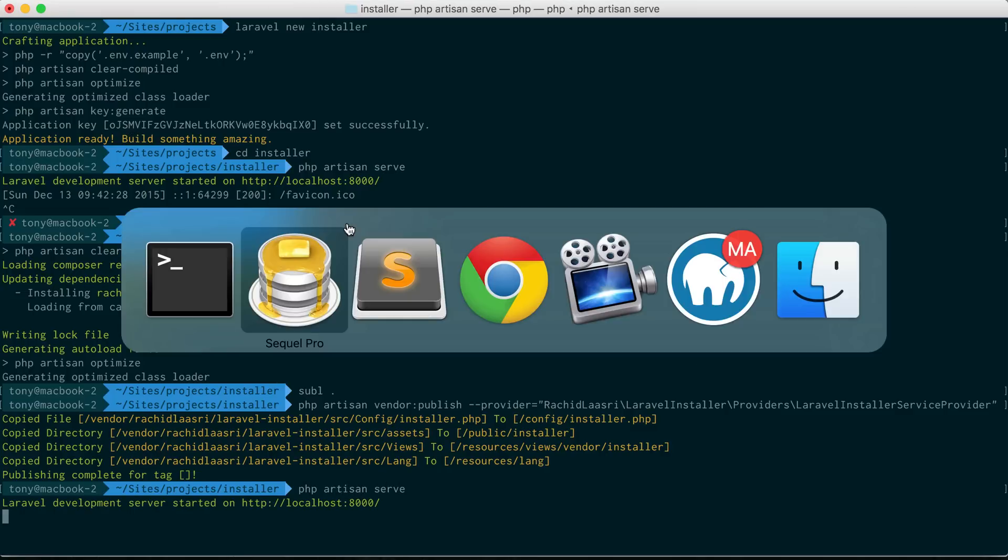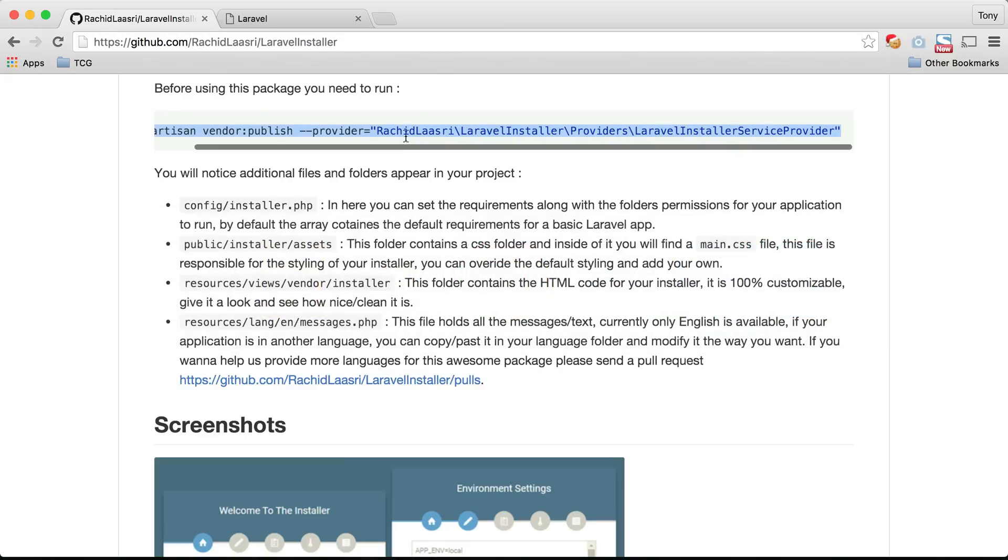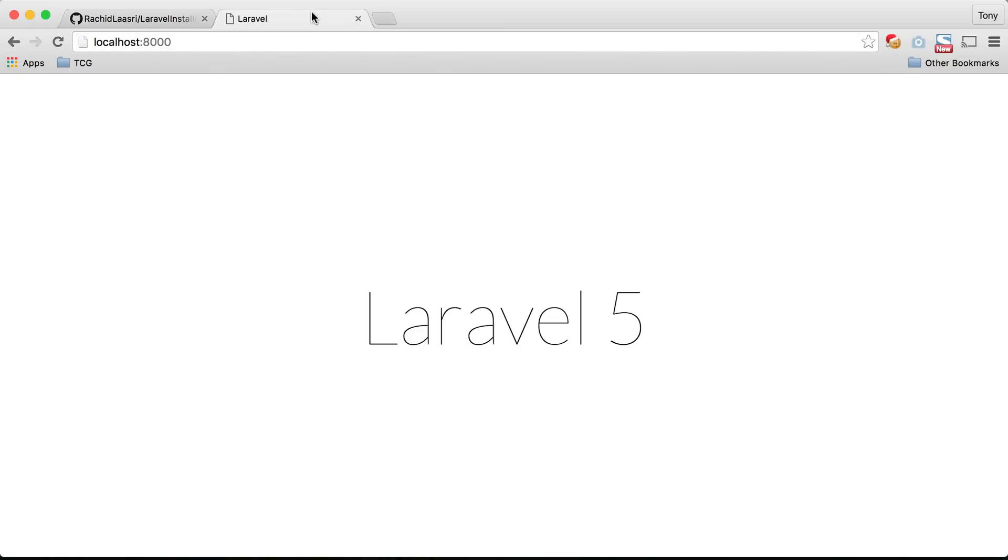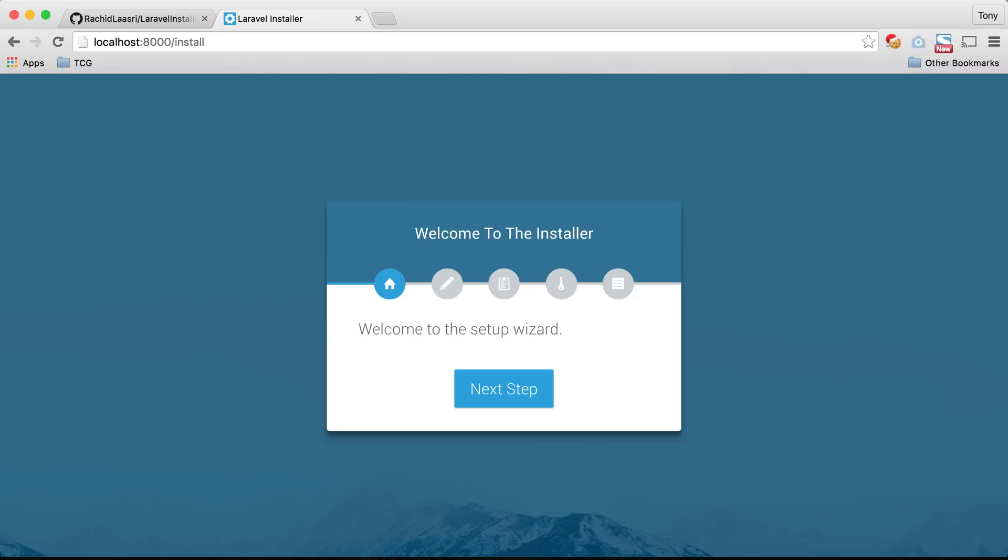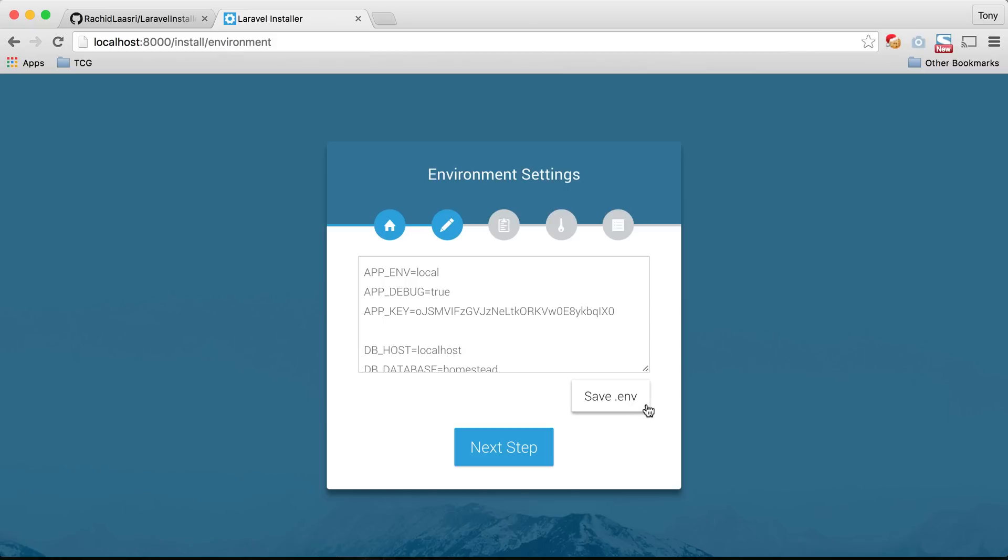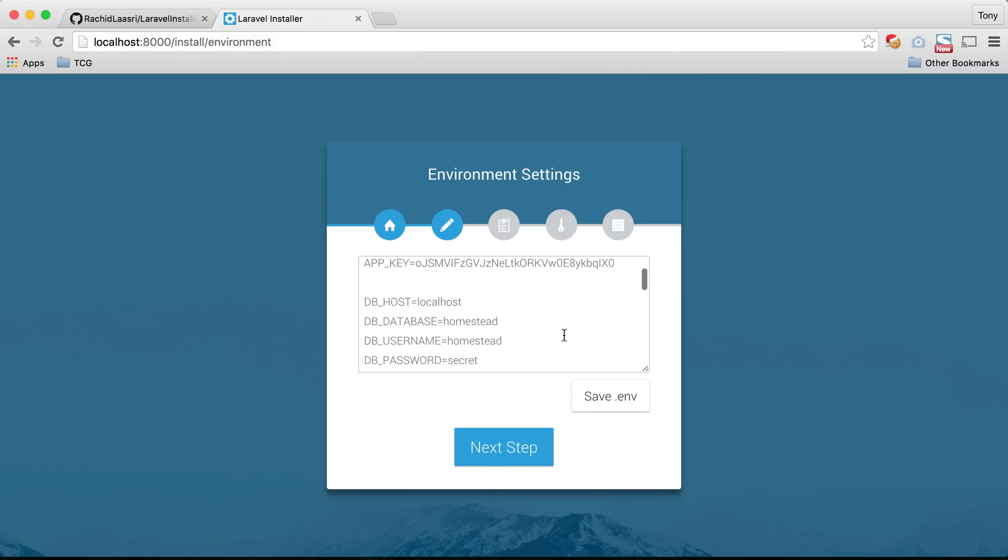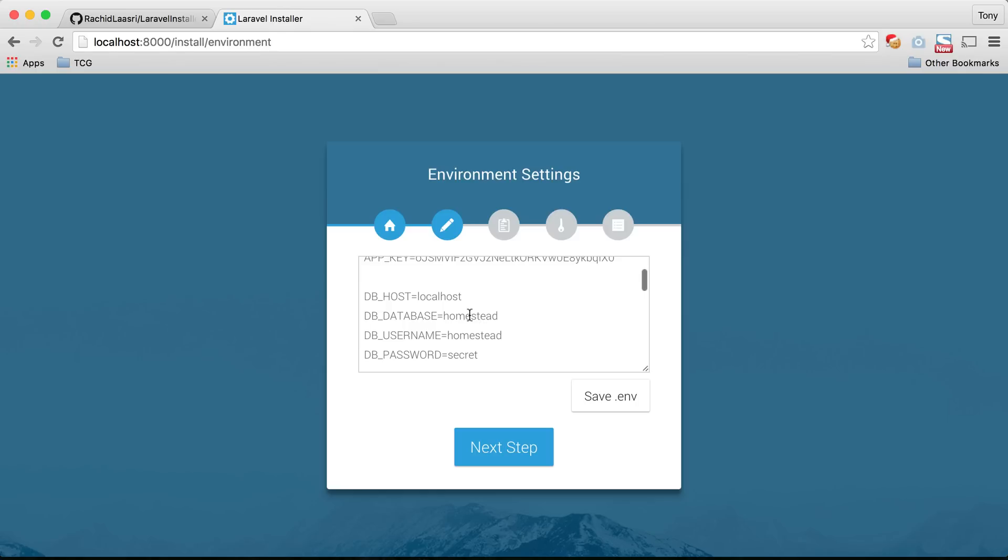Let's go back into our chrome window and let's go to localhost 8000 slash install. You'll see that we have the installer right in front of us. We can go ahead and click on next step. Then you see here that we have our .env file so we will need to change our database credentials. I will say that the database name is installer and my username and password is just root.